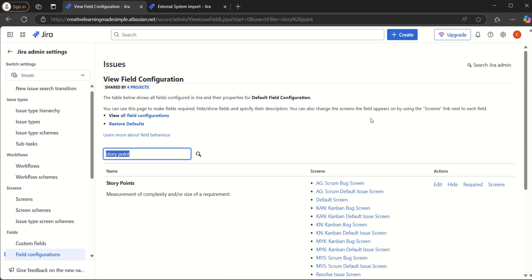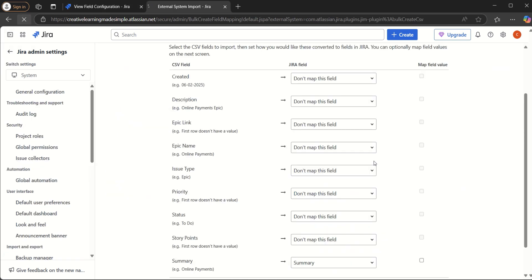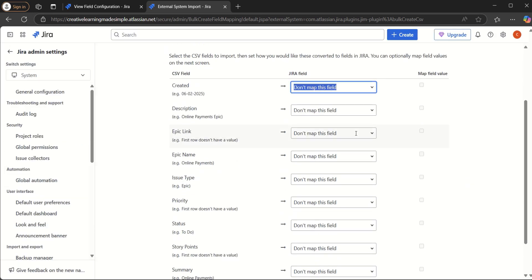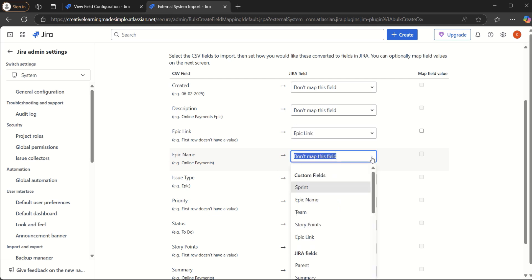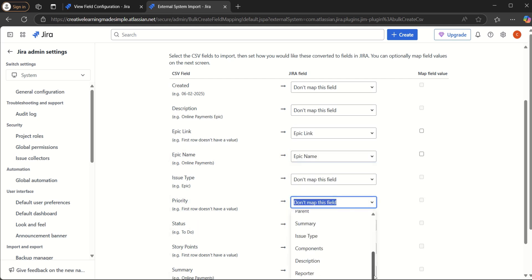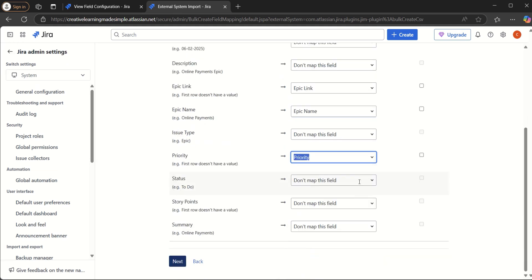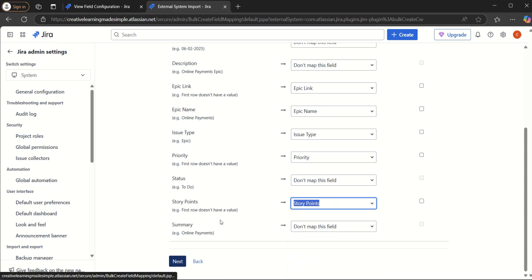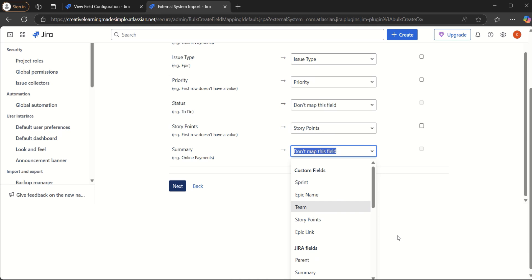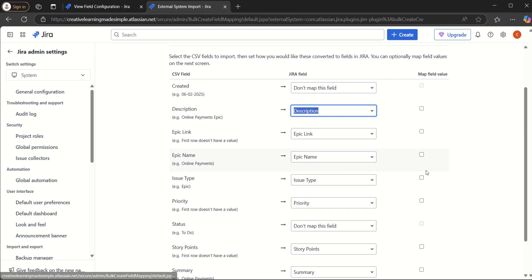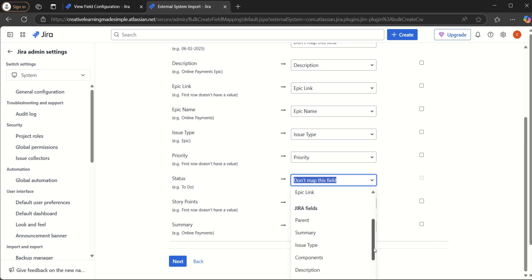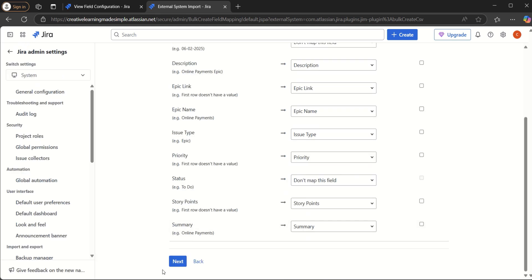Now we have completed the field configuration for Story Points, Epic Name, and Epic Link. If we refresh the import page and try to map Epic Link, we can now see it appearing. We map Epic Link from the CSV to the Epic Link field in Jira. Similarly, Epic Name is mapped to Epic Name, Priority to Priority, Issue Type to Issue Type, Story Points to Story Points, Summary to Summary, and Description to Description. Status is not available so we leave it as-is, then click Next.